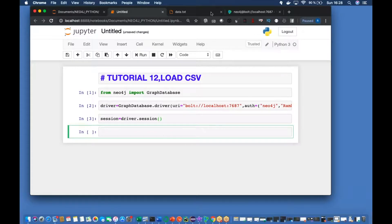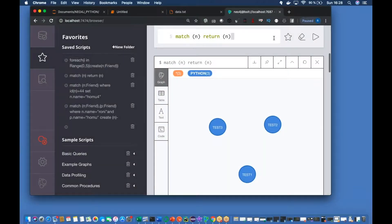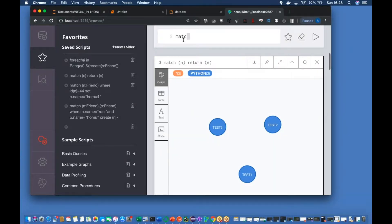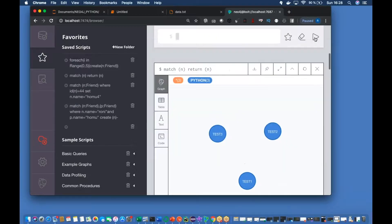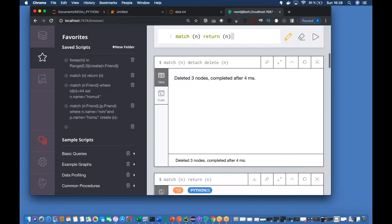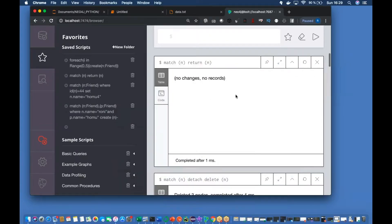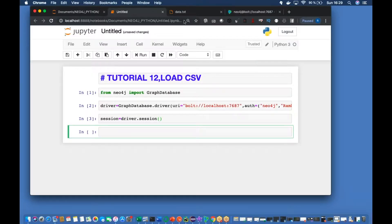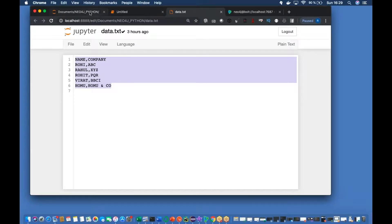Now I'll try to establish the session object like driver dot session. Let me check how many objects are there - there are total three objects. Let me delete everything. Match and detach delete - this is normal Cypher. Everything is deleted. Now if I check, there is nothing - zero. We are good to go.